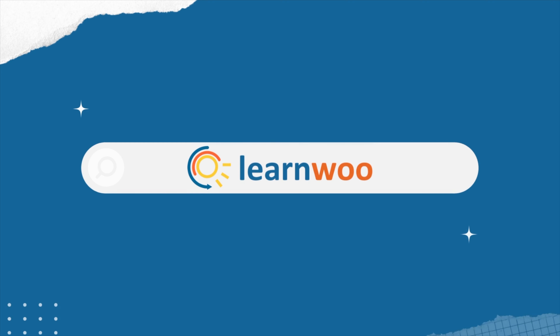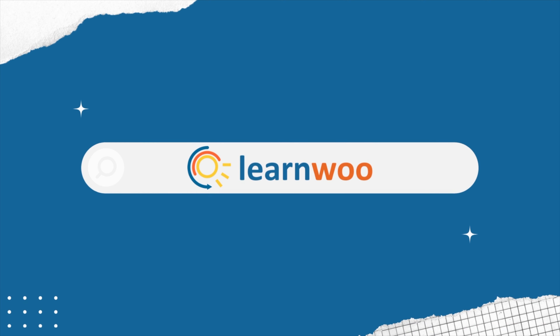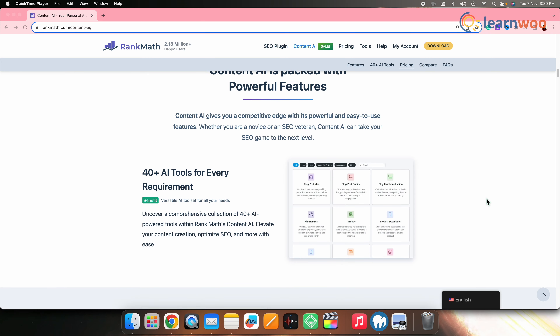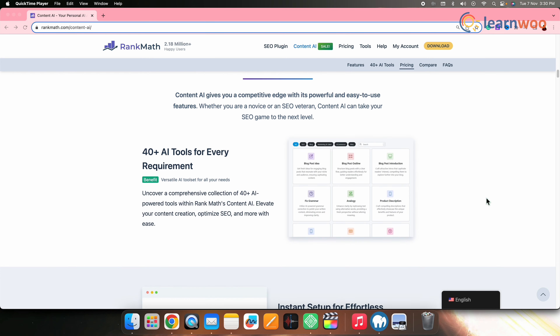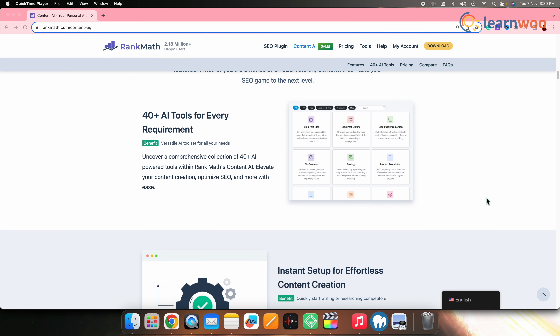I'm Aparna Singhita from LearnWoo, and let's get started. Rank Math SEO's new Content AI has powerful and easy-to-use features that help you do better in SEO, whether you are new or experienced. It offers around 40 plus AI tools for every requirement, making it a versatile choice for your content and SEO management.